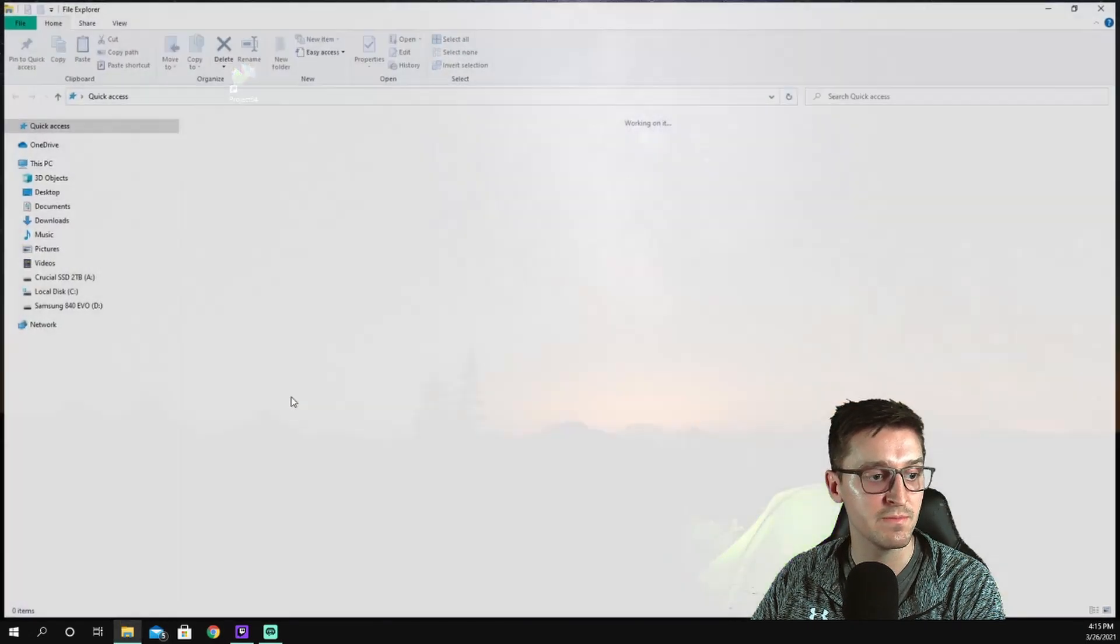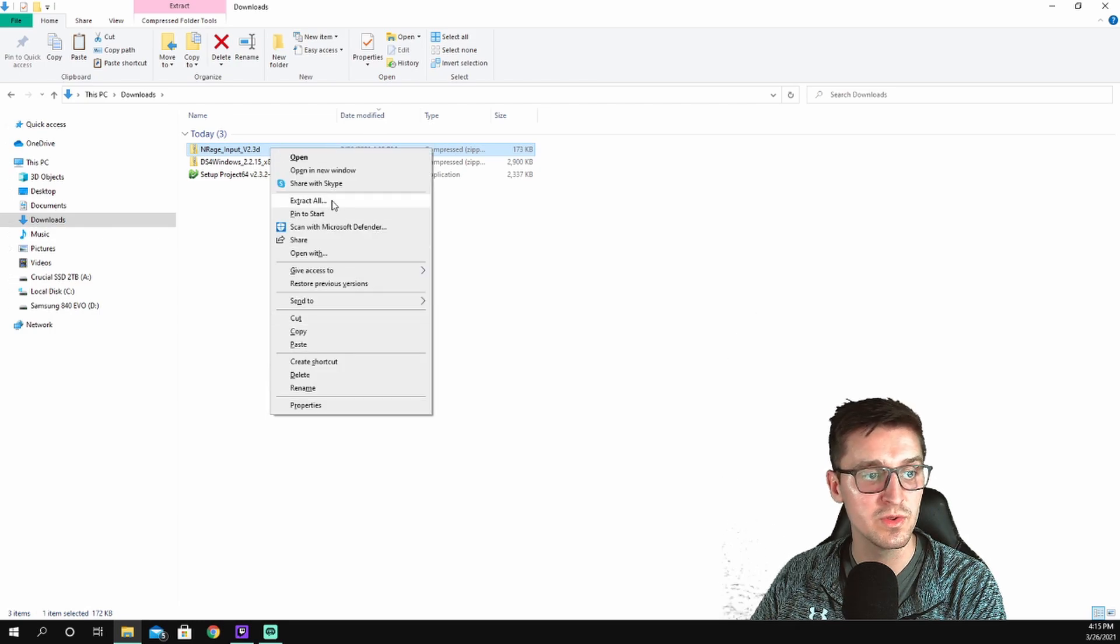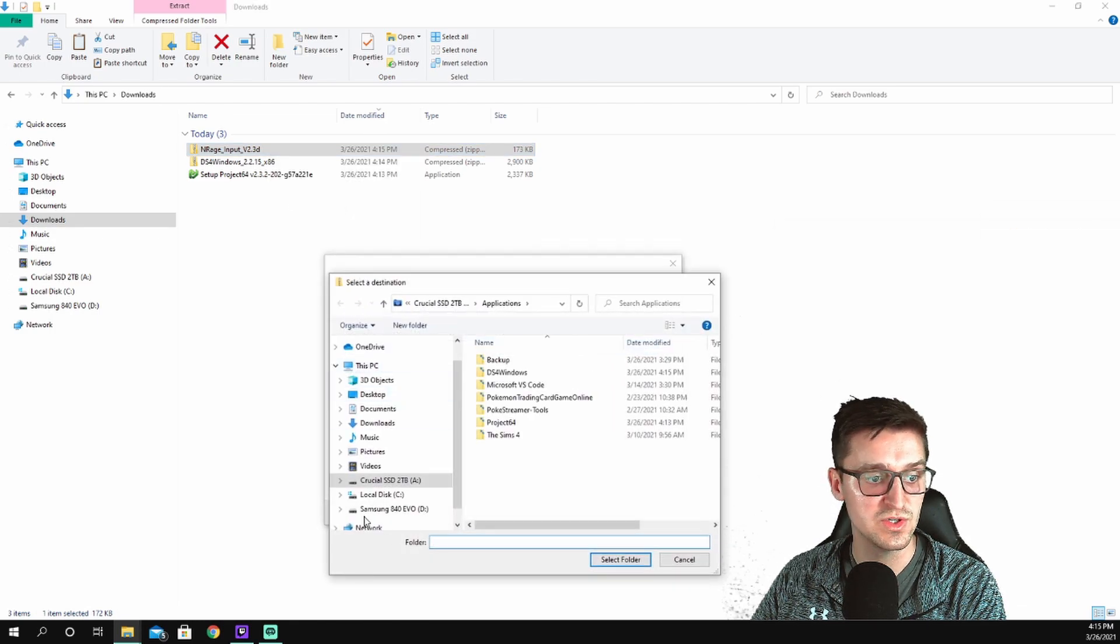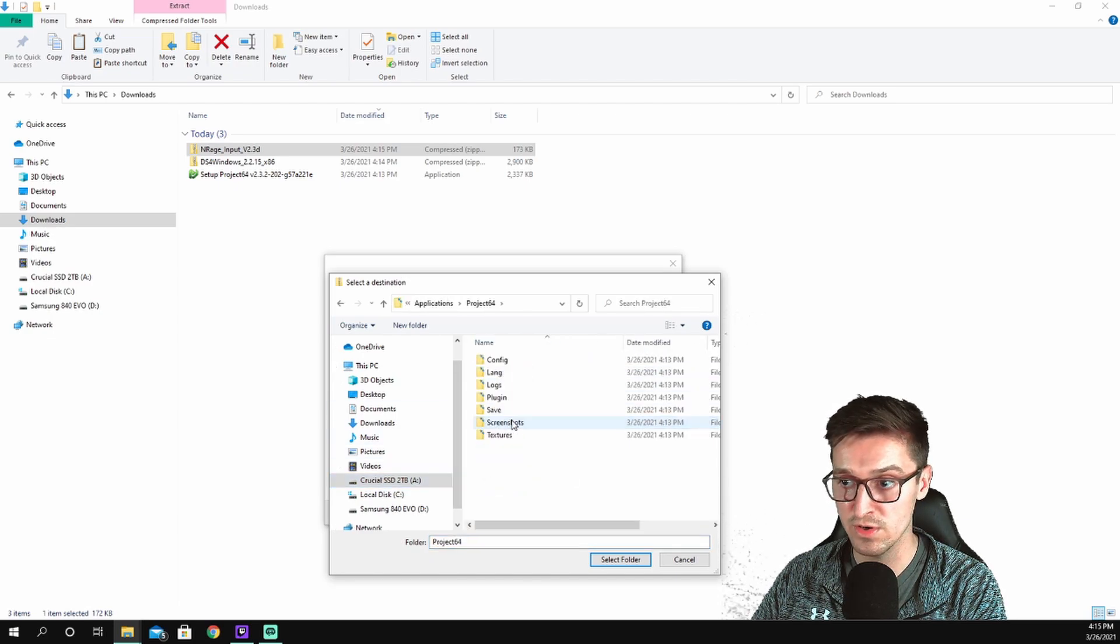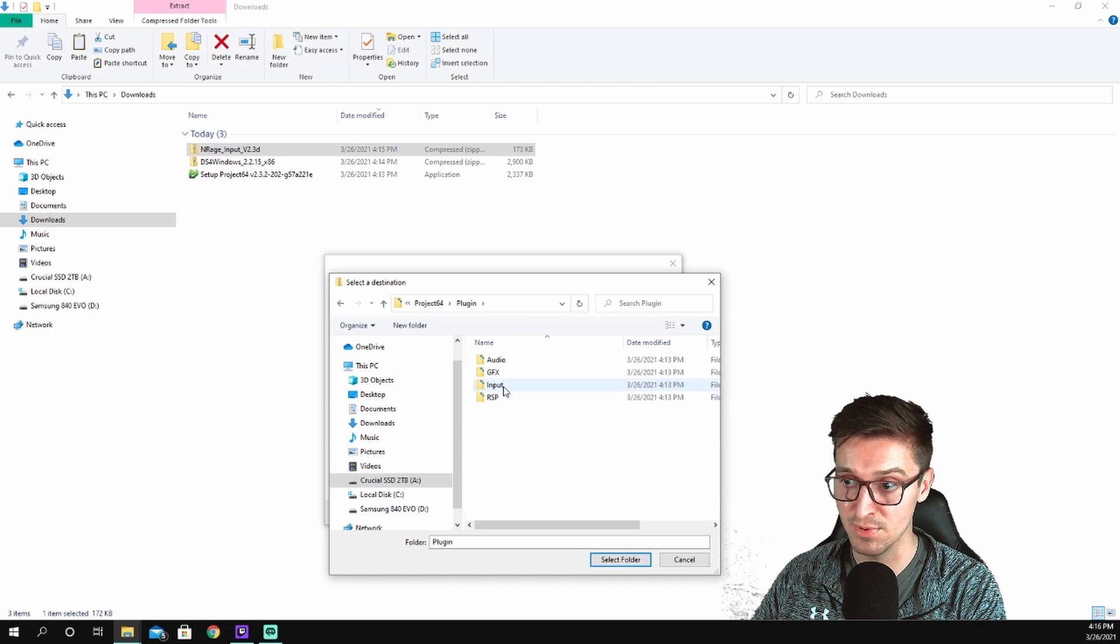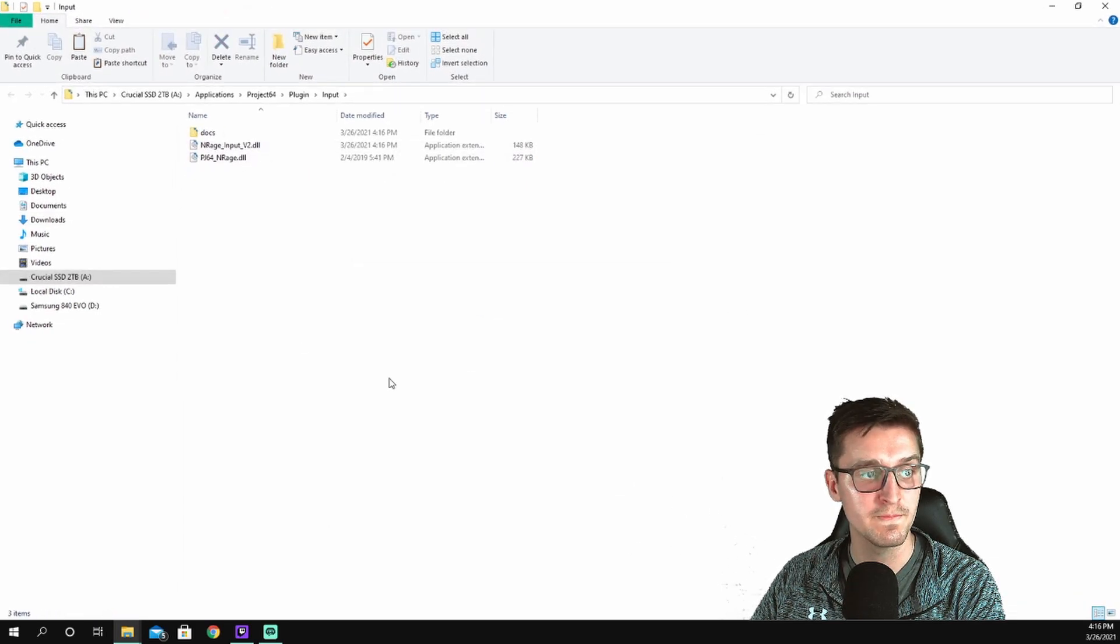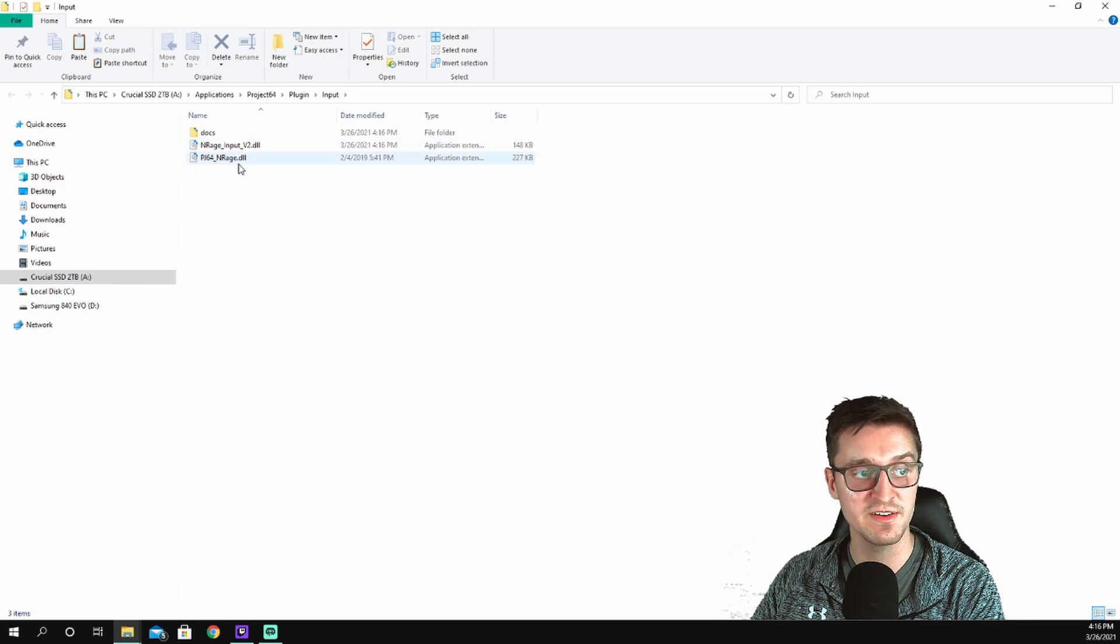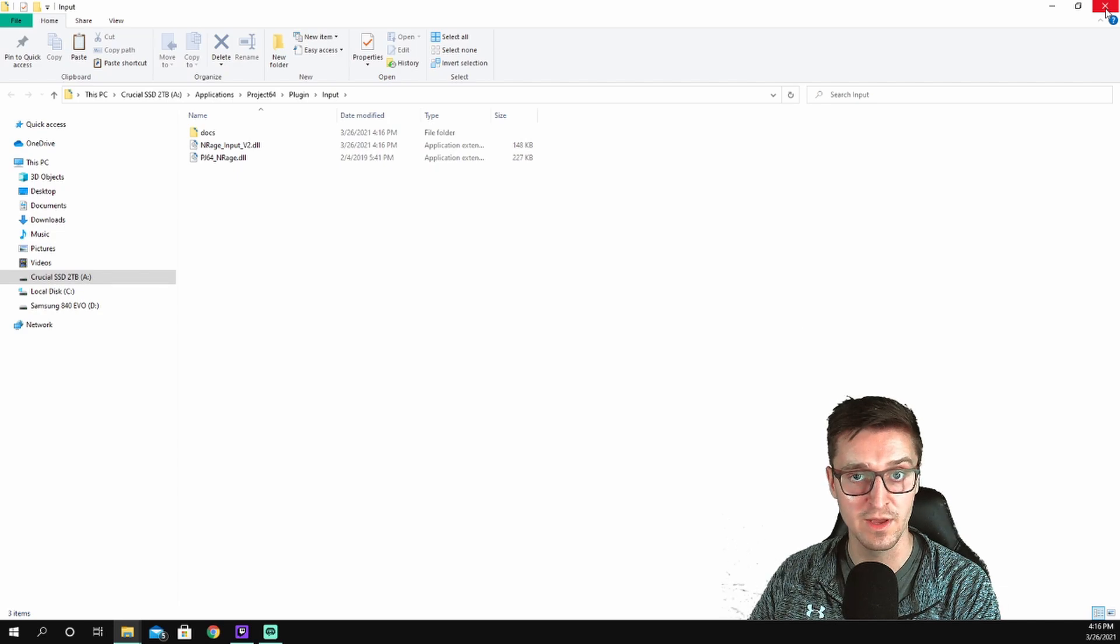So you can see that zip folder is there. Close out of this so you can see a little bit better. So downloads, N-Rage input v2. I'm going to extract this and again choose a place. So I have to go back to my applications here, Project 64 folder. Let's go into this plugins folder and then into the input folder specifically. I'm going to do that, we're going to extract it there, and boom, that's all in there along with the PJ64 N-Rage, which is just part of the Project 64 download.